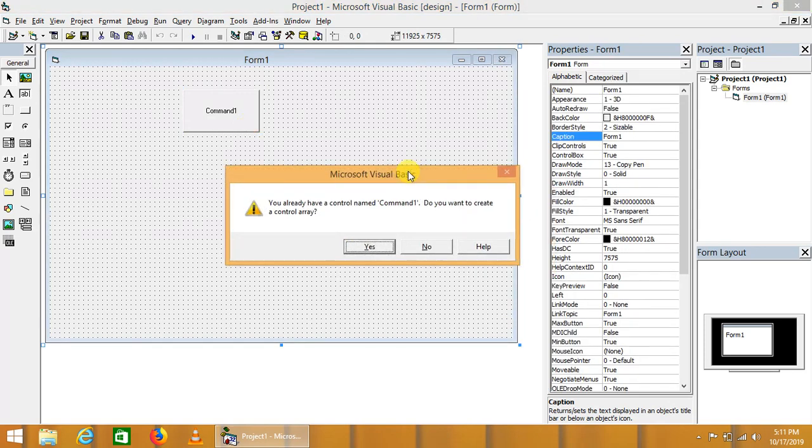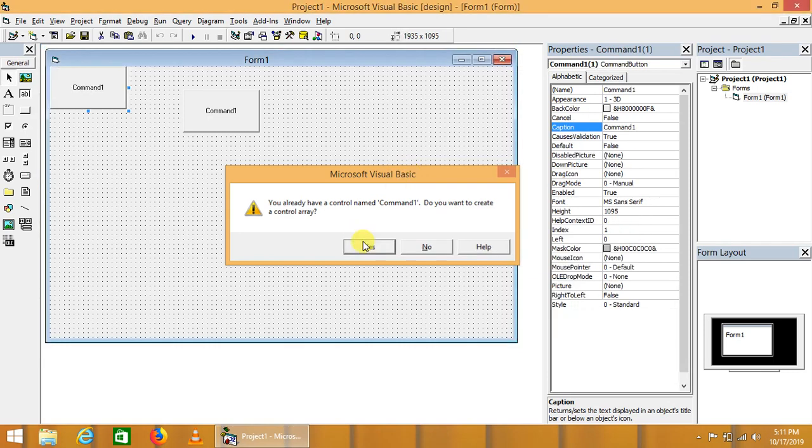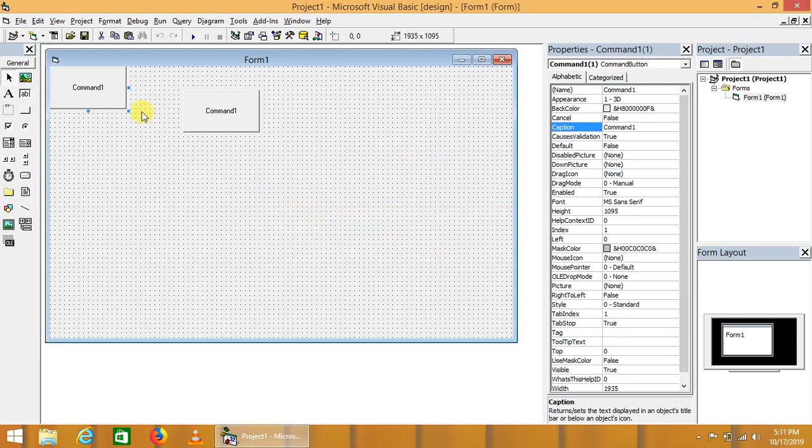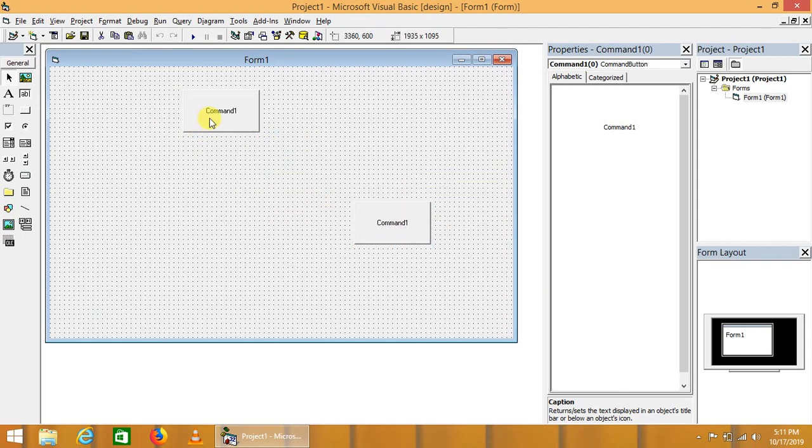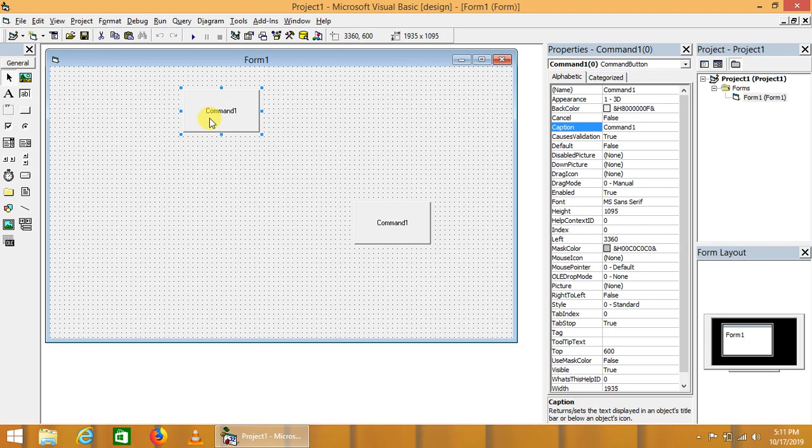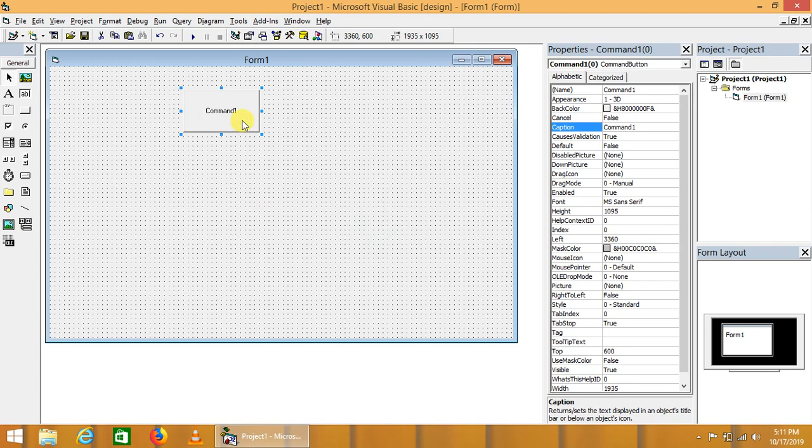The message box will appear asking if you are trying to create a control array. We will say yes. Here are the two command buttons that are part of our array. We will delete one command button from here.